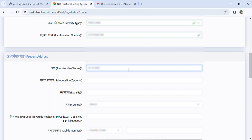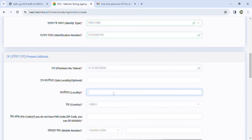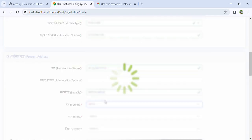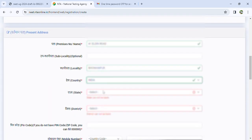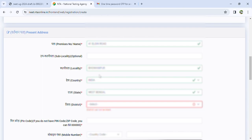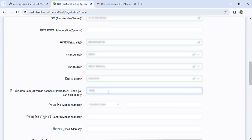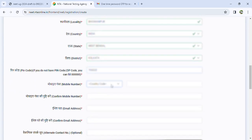For identity type, select the appropriate option and fill in the identification number. The next page is present address — present address will be filled with your address, directly to the locality with the exact name of locality. We will fill the address. Next is state and district — you can select. Next is zip code or PIN code, which you put here.